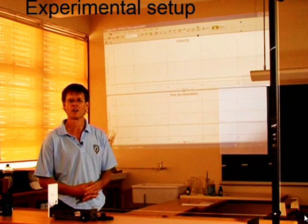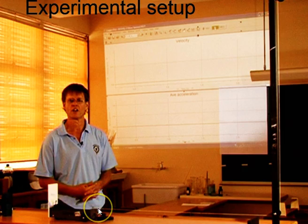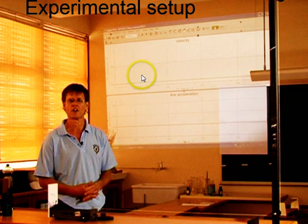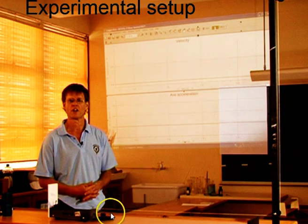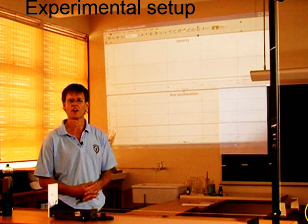The experimental setup looks like this. Here is the trolley, there is the motion sensor, and the computer then plots the graph of its velocity and acceleration you will see appearing on the screen. Here is the string going over these pulleys up and over, and here is the hanging mass piece.